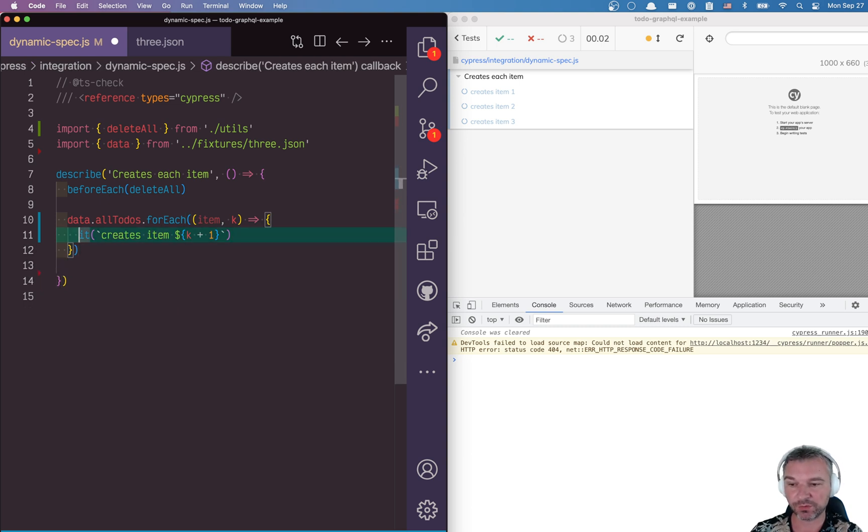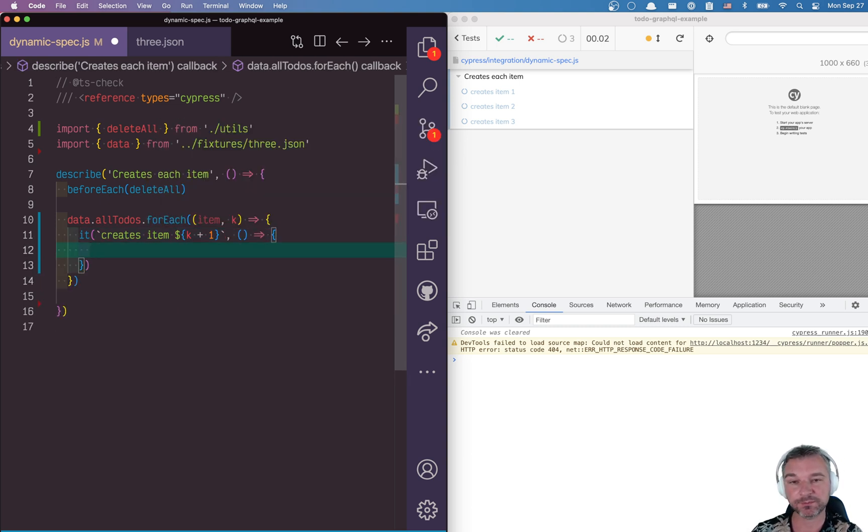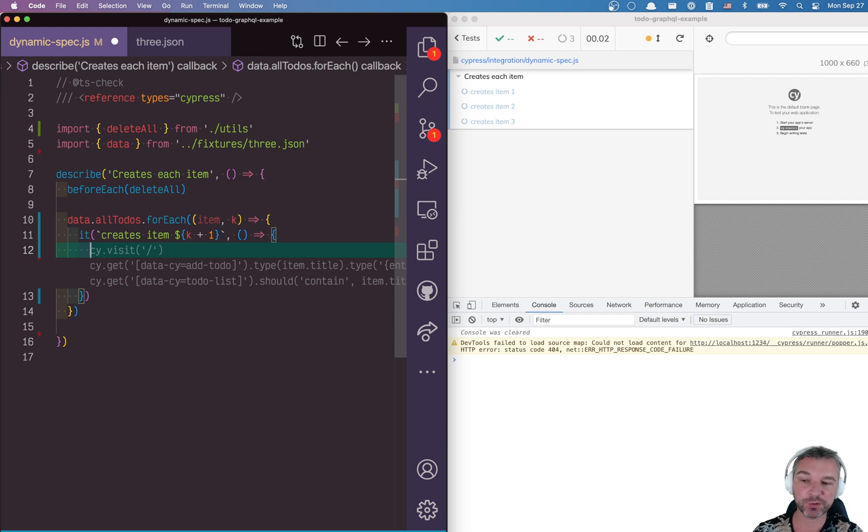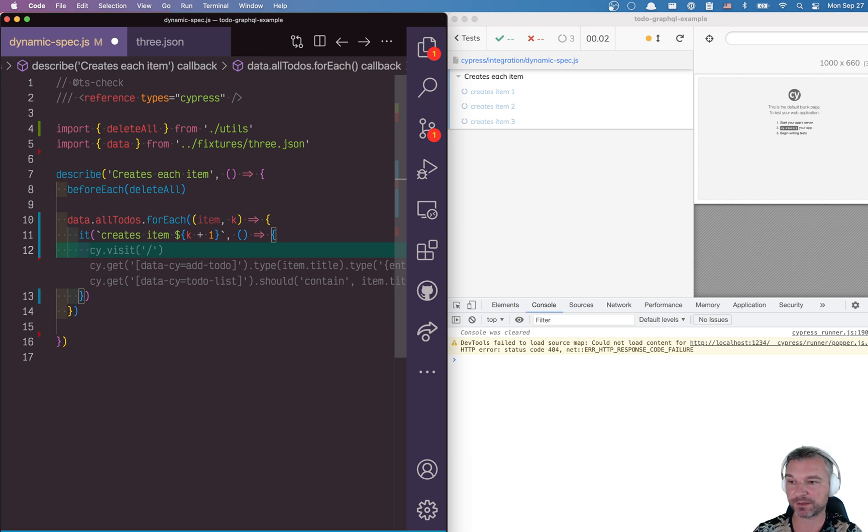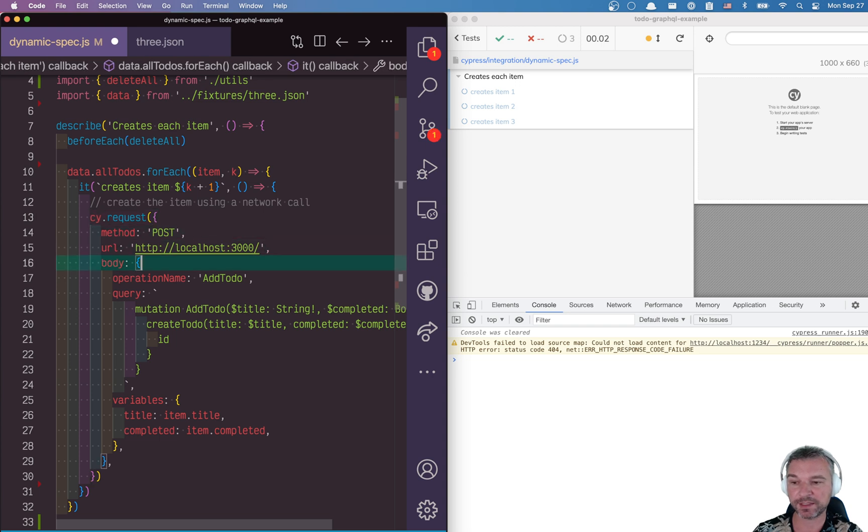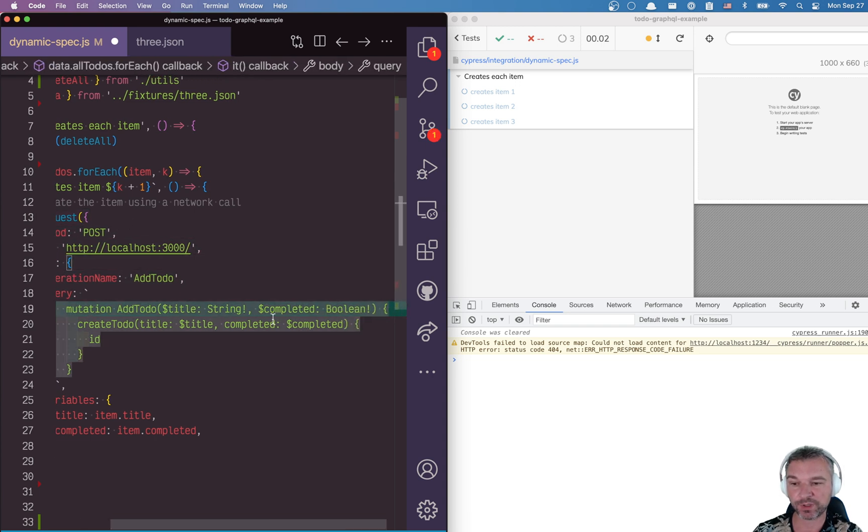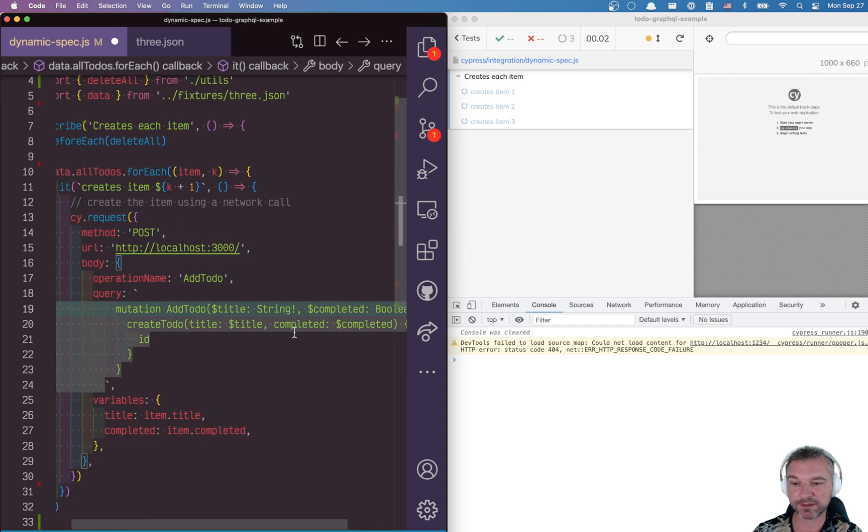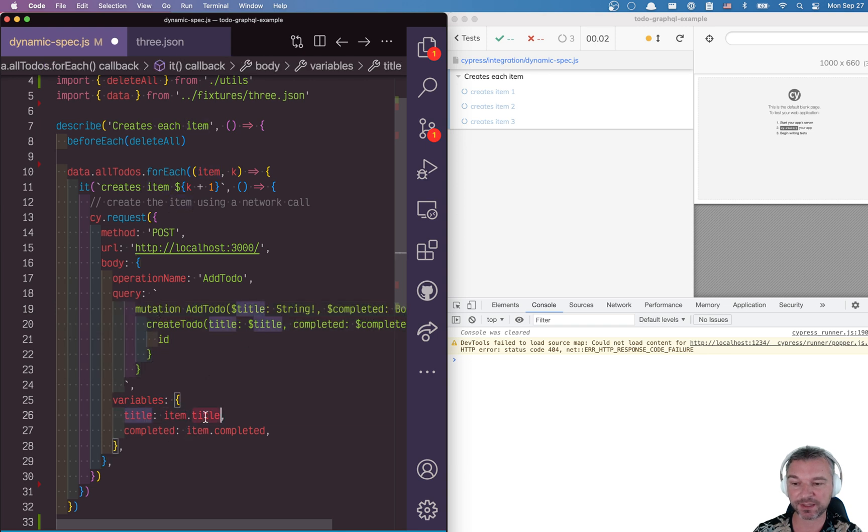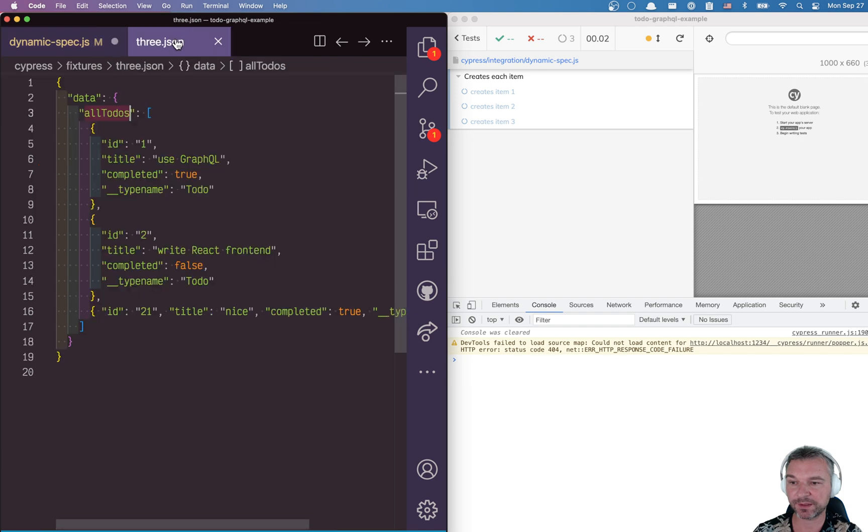Now, what can we do inside this test? Anything you want. In my case, I probably will make a call to the server to create an item using a cy.request command. Let's see how it's done. So I have cy.request command. And I'm using GraphQL mutation, where I'm passing the title and completed flag and I'm passing the item title and item completed properties as variables title completed.